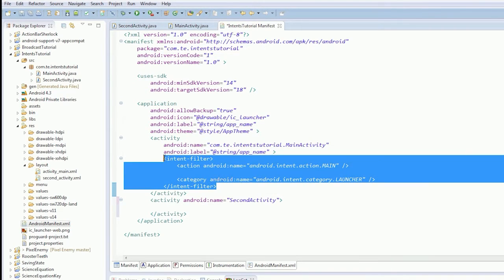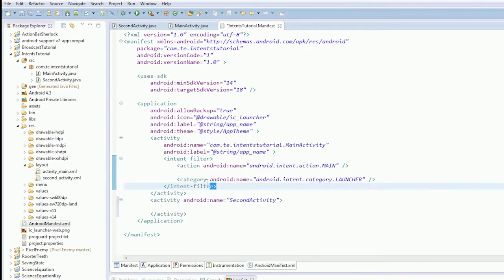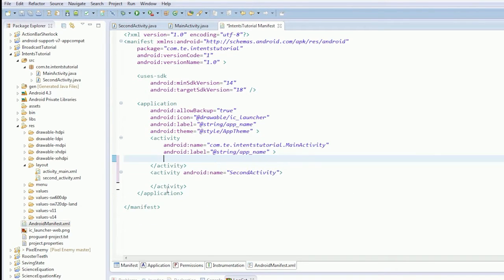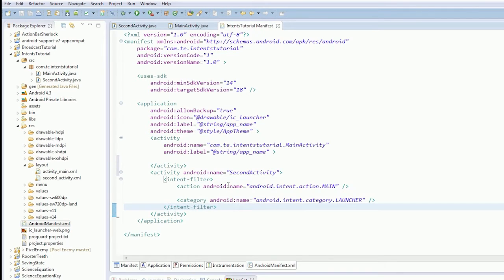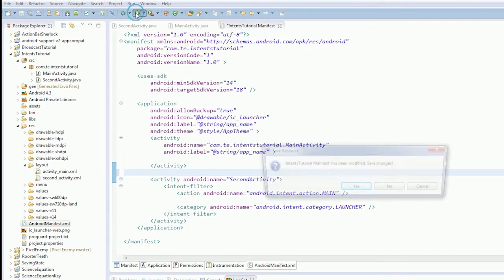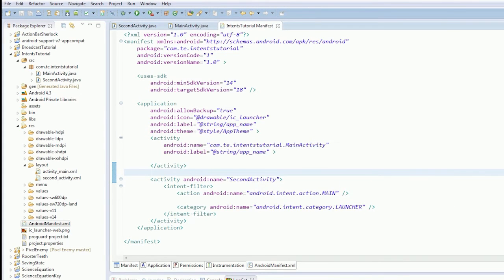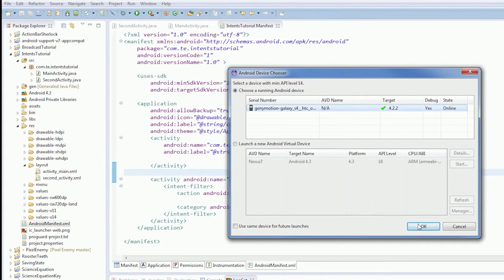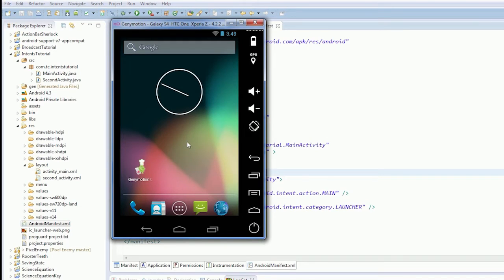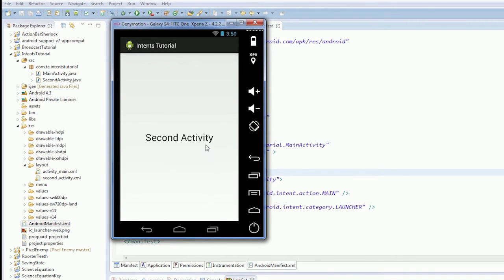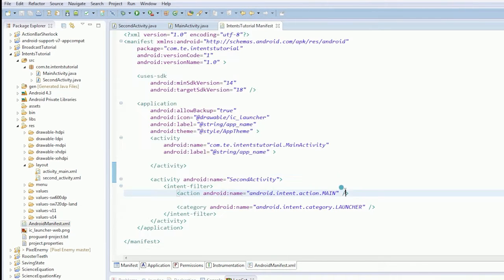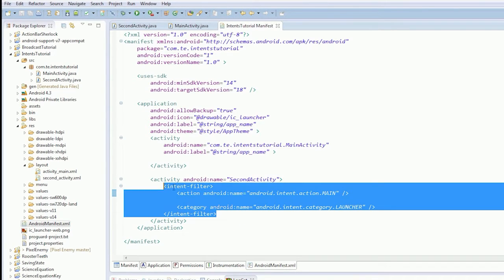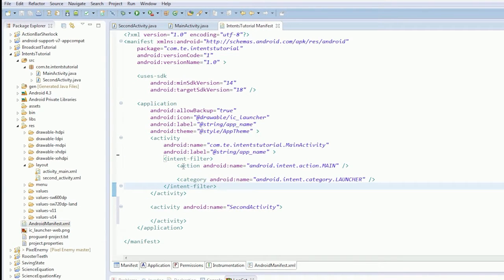Let's show you how this works. We'll move these intent filters into the second activity's brackets and then run the app. You can see the second activity started straight away, but if you press back the main activity is hidden. So we'll move that back now. That's how intent filters work.